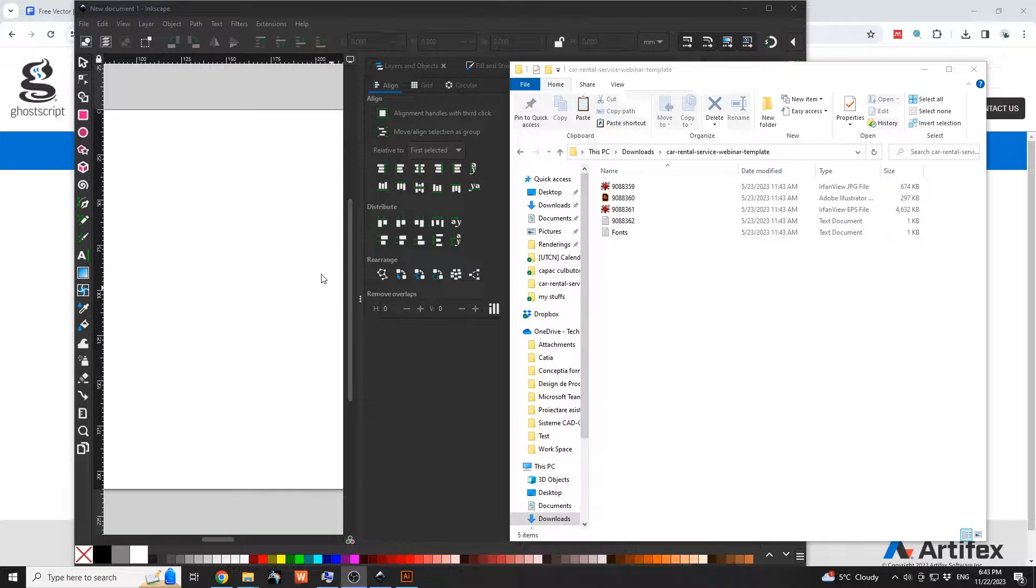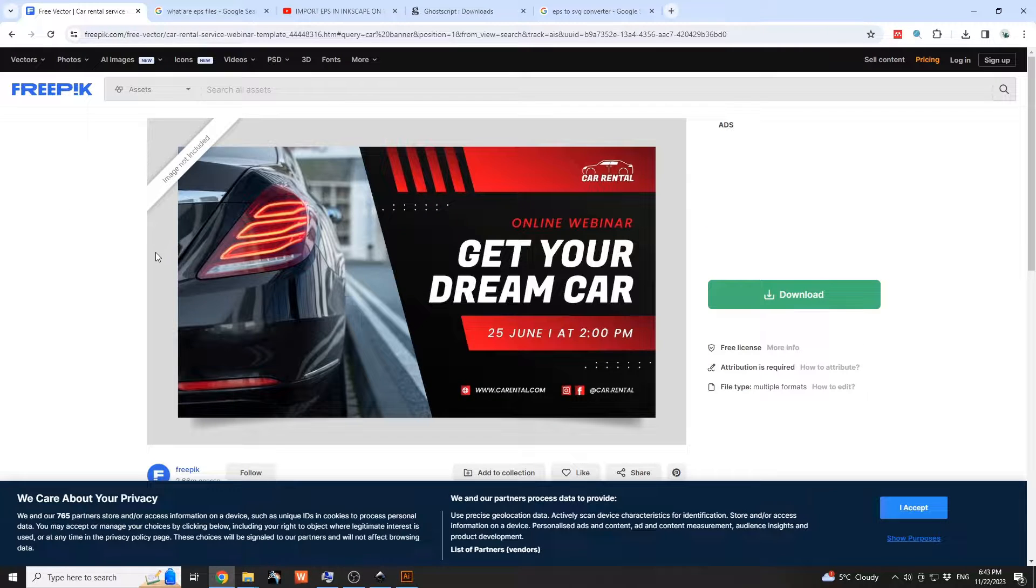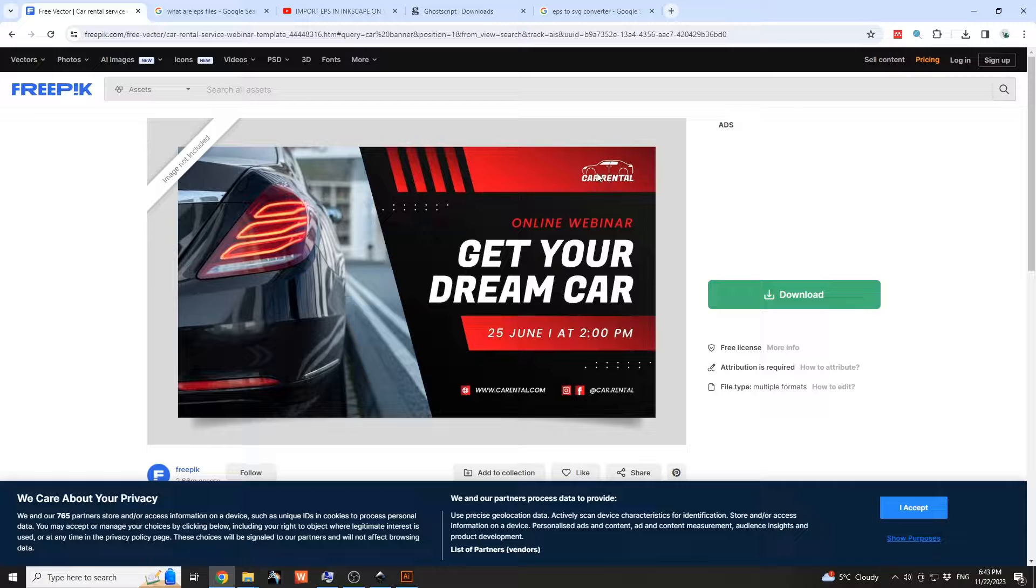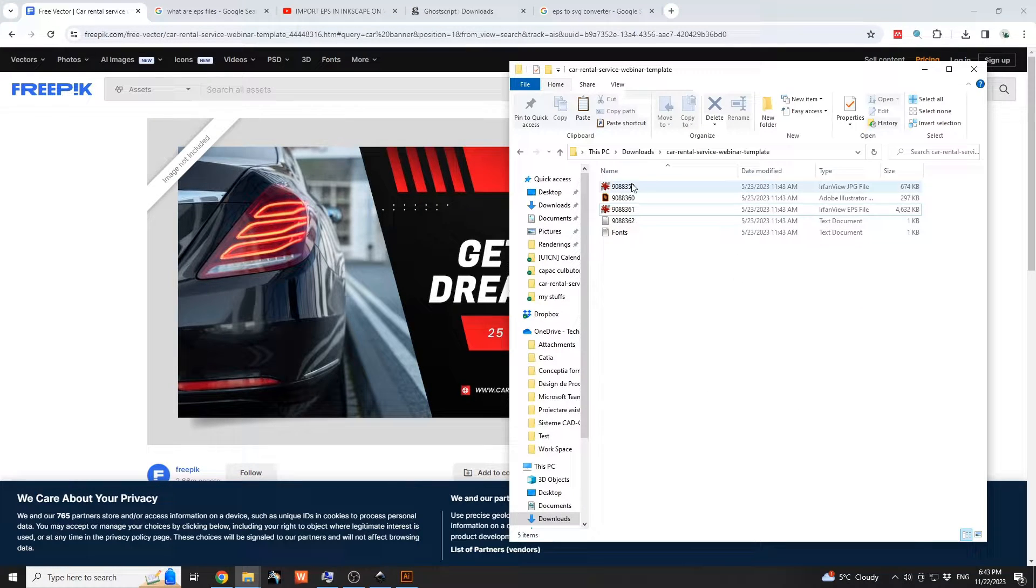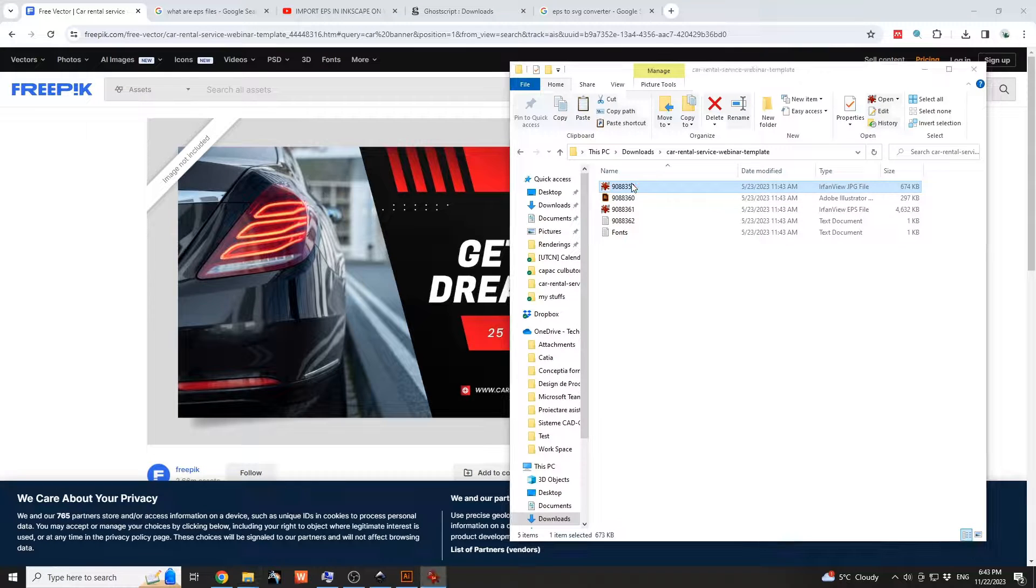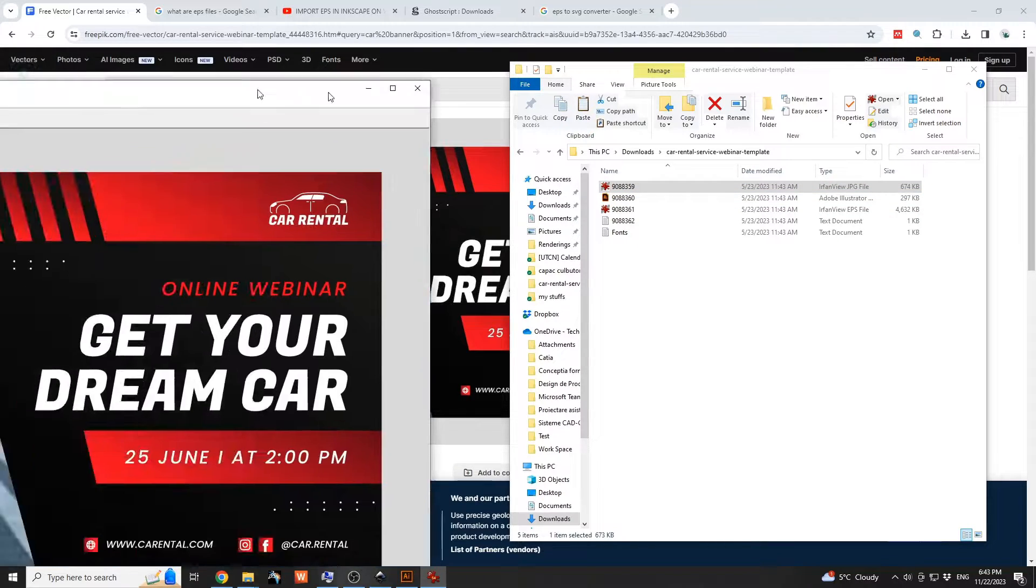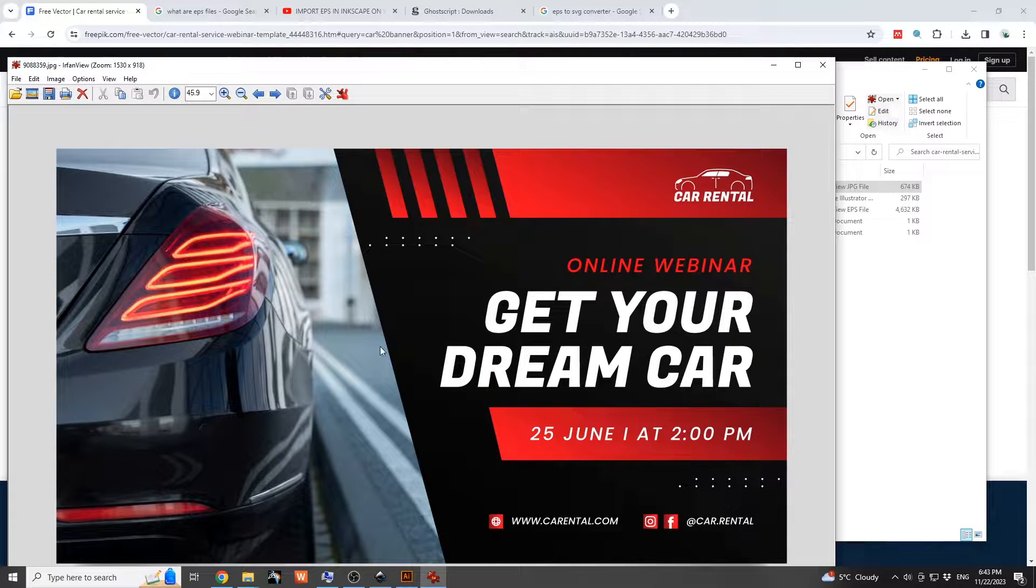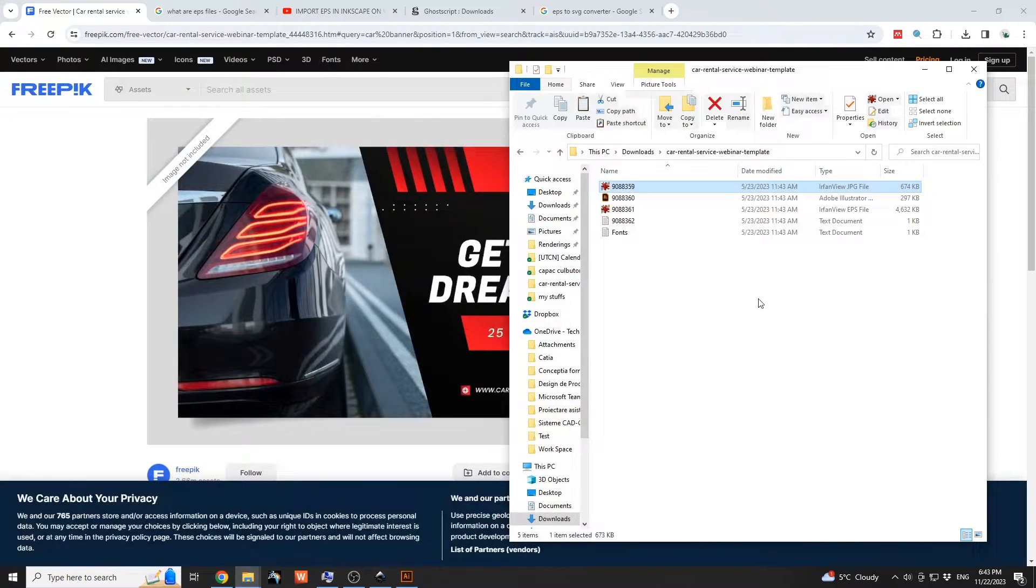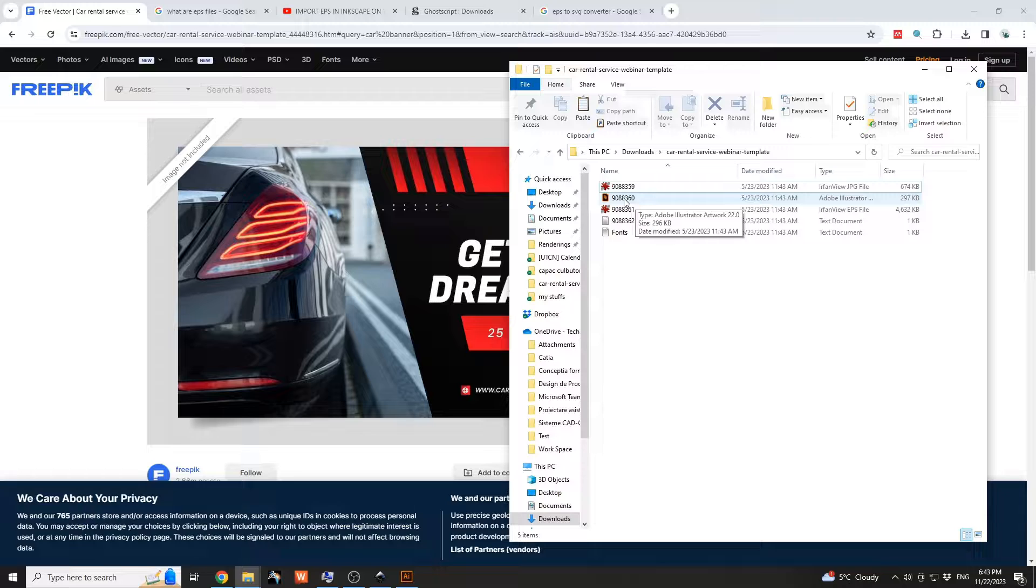Opening EPS files within Inkscape. For this case study, I downloaded this Freepik car rental banner. Within that folder we have the following files: initially a JPEG file, which is this one as you can see with that car photo included. There's also an Illustrator file over here and an EPS file.